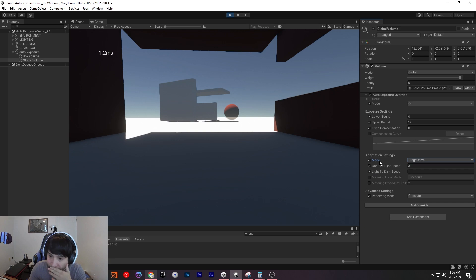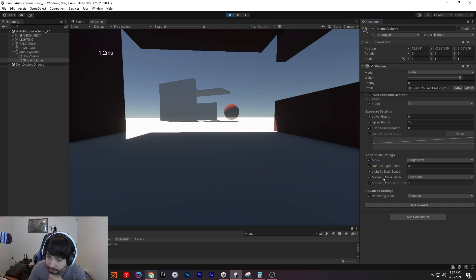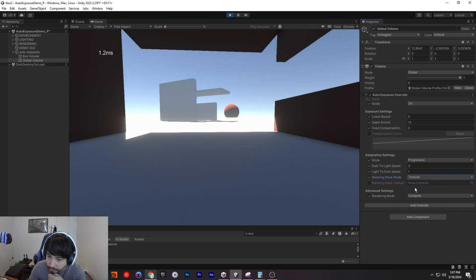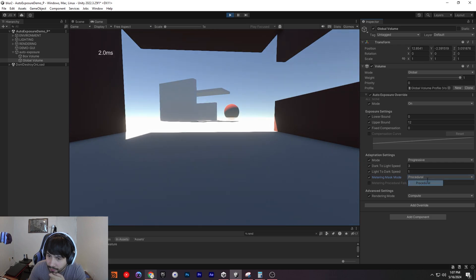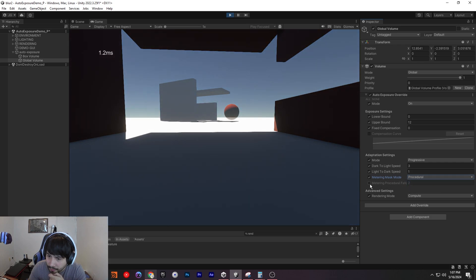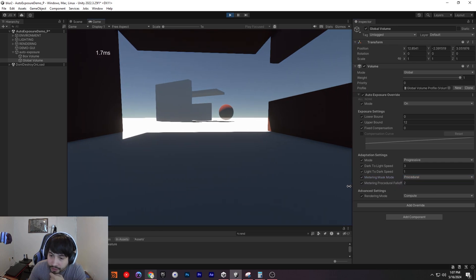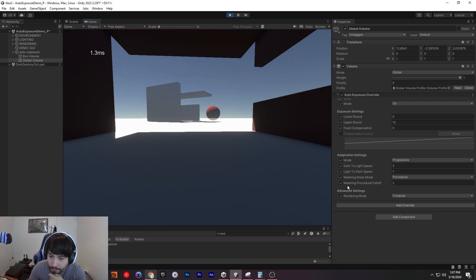Now you can change the speed between dark to light and light to dark speeds, and mess around with them here. You can mess with the metering mask mode as well — you can even make a texture roll if you want to. You can change the falloff as well, the metering procedure falloff.